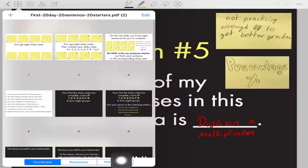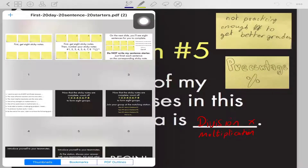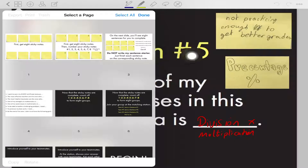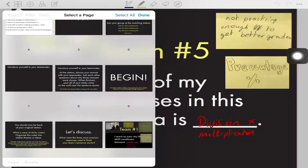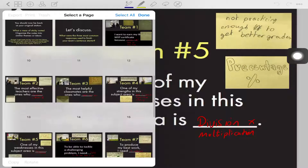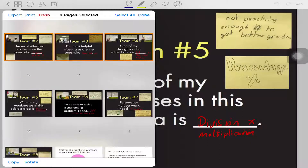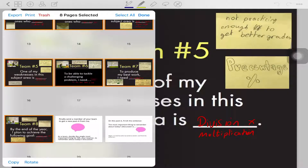So from here now, what we can do is click on Edit at the top. From here I can select the pages that I want to export. I'm going to export pages 12, 13, 14, 15, 16, 17, 18, and 19. Those are the only pages that I want to export, so now they're highlighted.